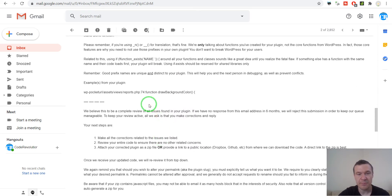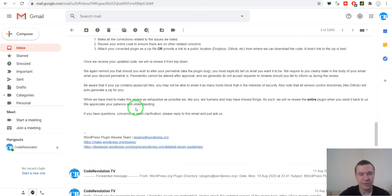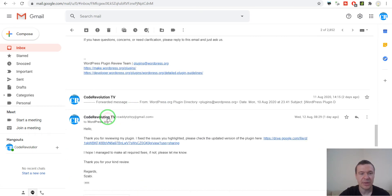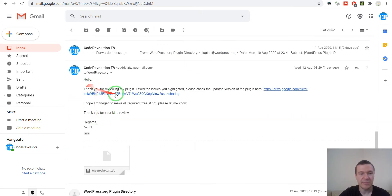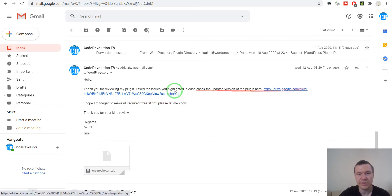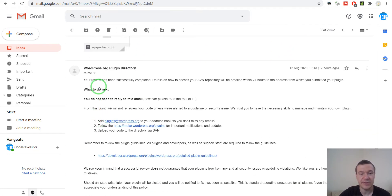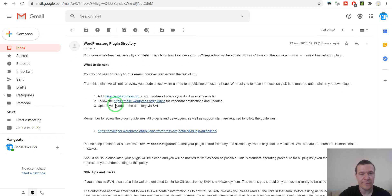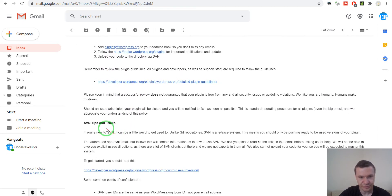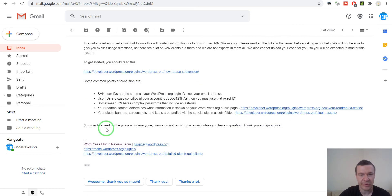I made the fixes in the plugin, replied to them that I made the fixes and thanked them for their kind review. They rechecked it and this time they approved it. I only needed to make some small fixes in the code and I got approved to publish my WordPress plugin on WordPress.org.